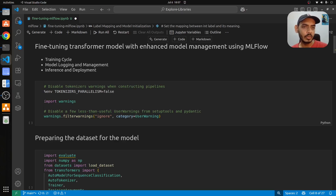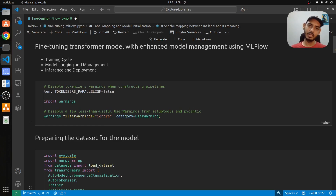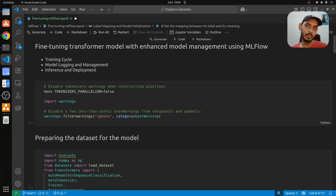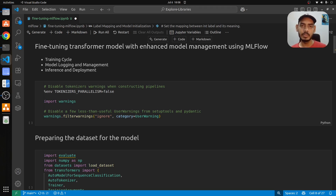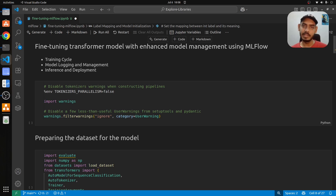Hey everyone, welcome back to MLworks. In this video we'll be talking about a very interesting topic: fine-tuning a transformer model and using MLflow to capture the whole fine-tuning process as MLflow artifacts, metrics, and parameters. We'll cover the training cycle of the fine-tuning process, model logging, managing it, and then inference and deployment of the fine-tuned model.